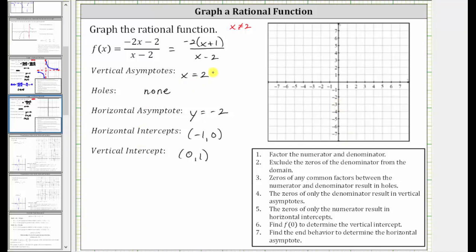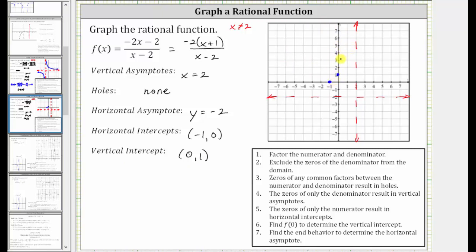The vertical asymptote is x equals two, which is here. The horizontal asymptote is y equals negative two, which is here. Now let's plot the intercepts. The horizontal intercept is negative one comma zero, which is here. And the vertical intercept is zero comma one, which is here. So we know one piece of the graph is in this region here, and it passes through these two points and approaches the horizontal and vertical asymptotes. And therefore the graph looks something like this.